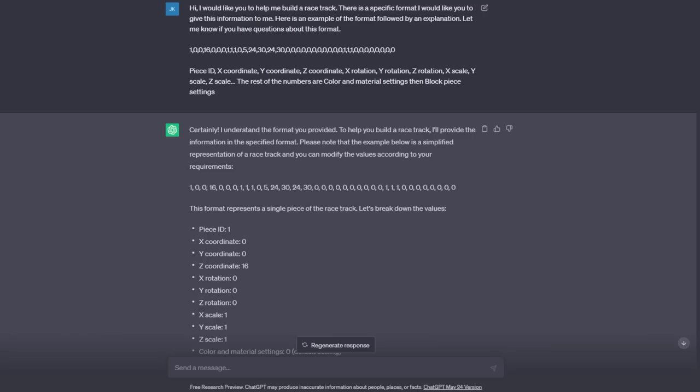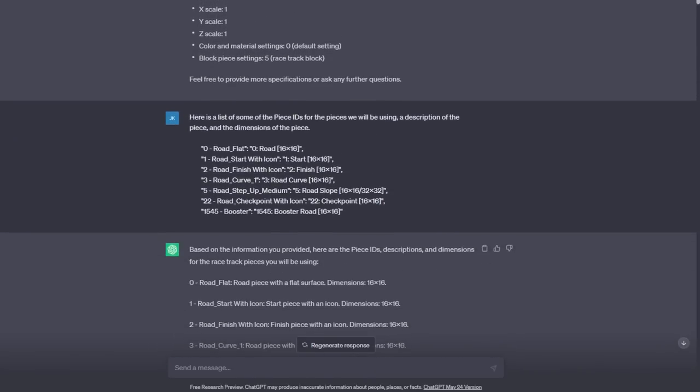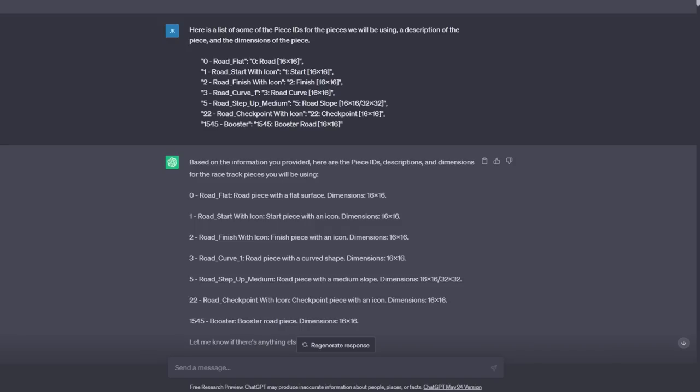First, the file format, and what numbers in that format represent. Then, a small subsection of pieces in the game. I'm worried last time, the list of pieces I had given were too large, so this is a bare bones list of pieces ChatGPT would need to create the best racetrack Zeepkist has ever seen.